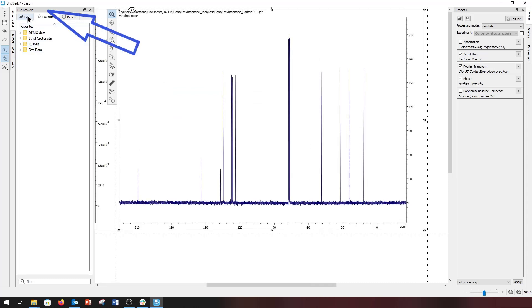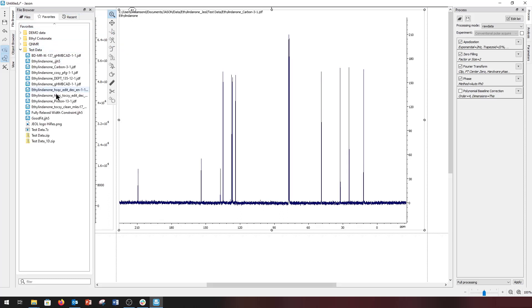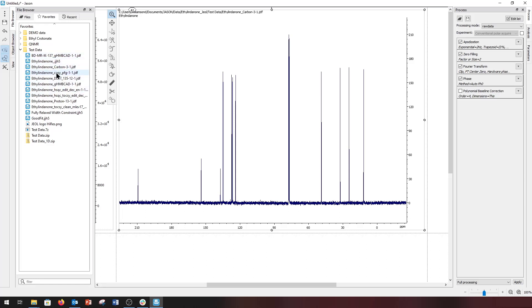JSON also has a built-in file browser that you can use to navigate to the directory of interest. Again, a data file can be loaded by either dragging and dropping onto the canvas or double-clicking.